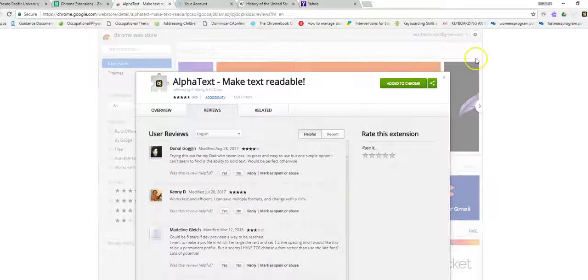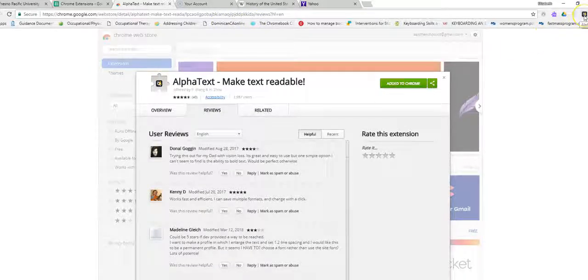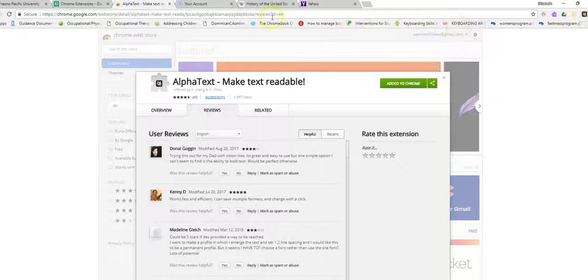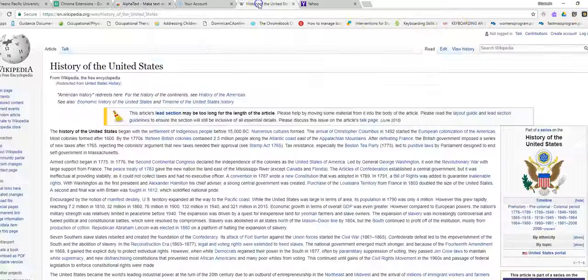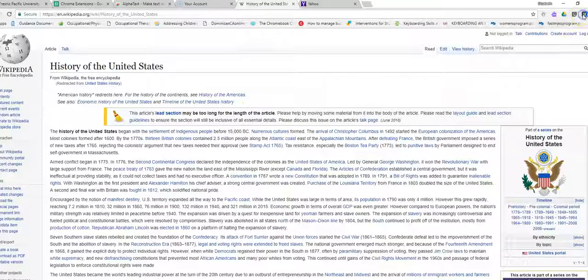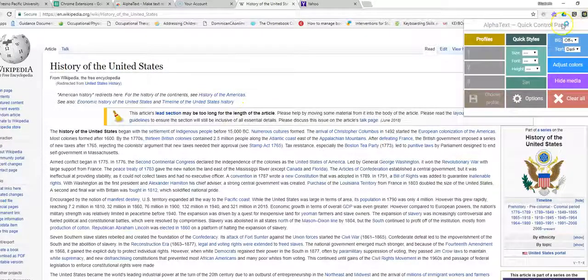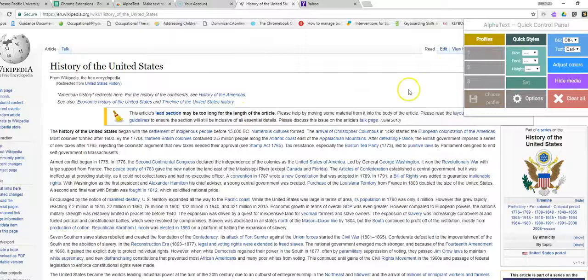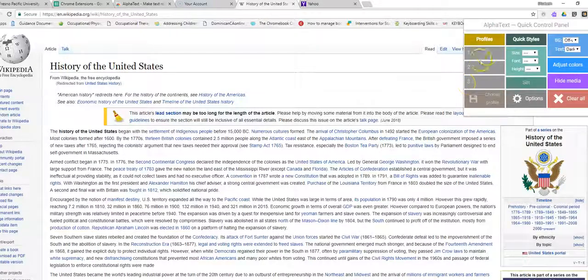So I have it installed already. It's up here in the right-hand corner. Let's first go to Wikipedia and click it. And let's see what we can do. We'll give it a chance here.